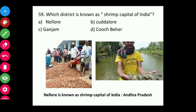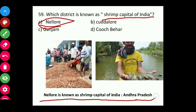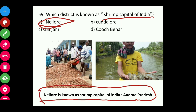Question fifty-nine: Which district is known as the Shrimp Capital of India? The answer is Nellore, and it is under Andhra Pradesh.